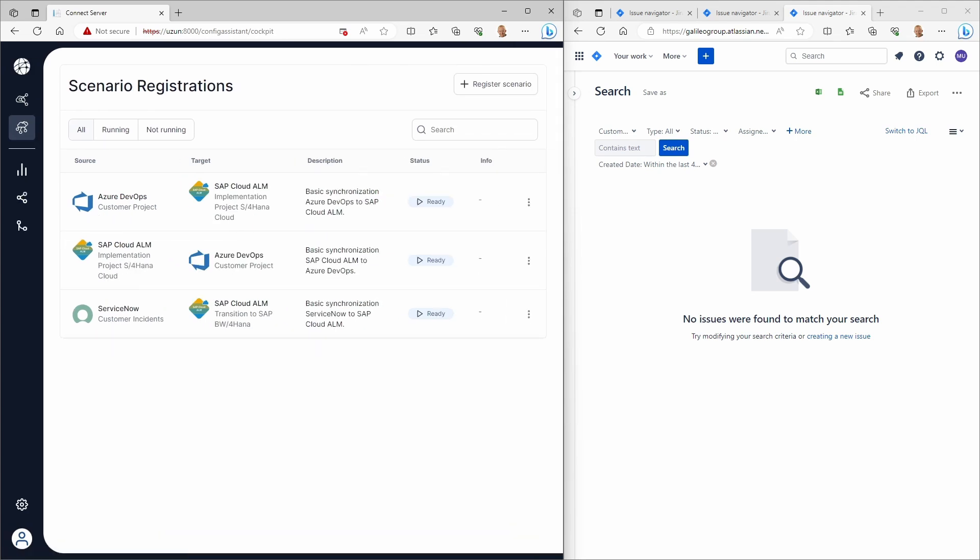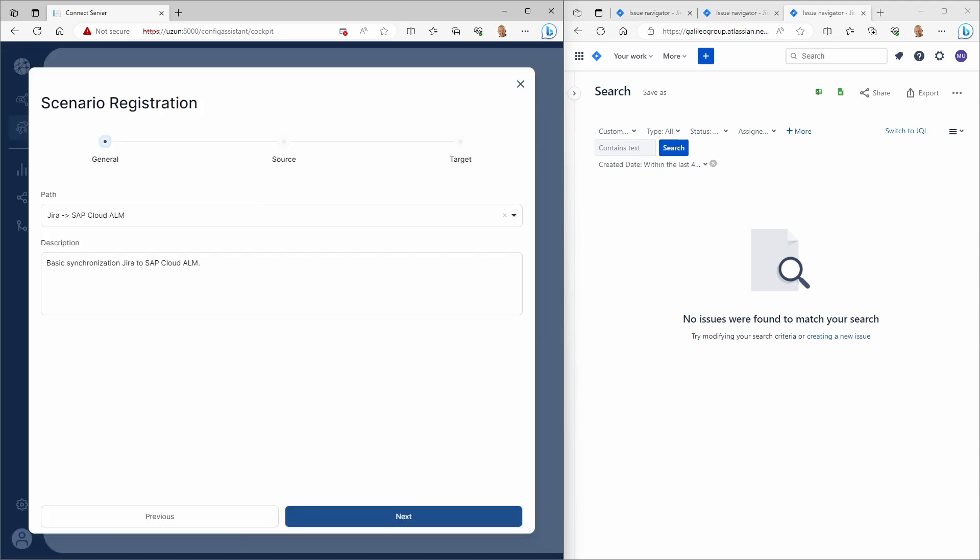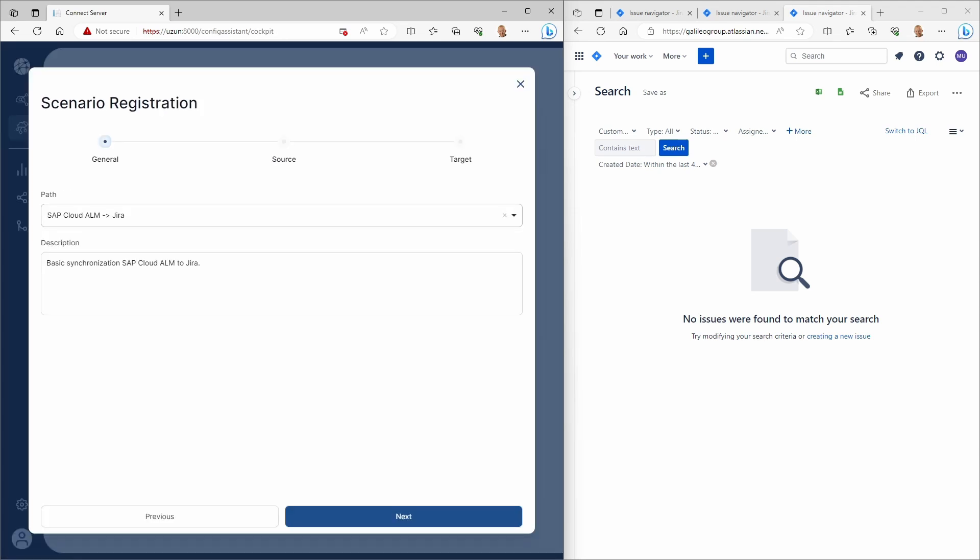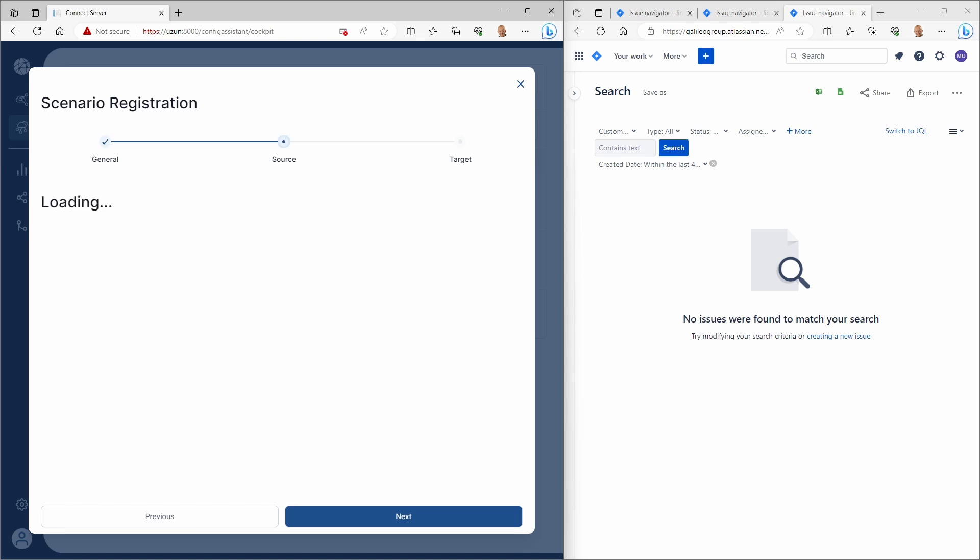In our next step, a new integration scenario based on our recent connection is created.